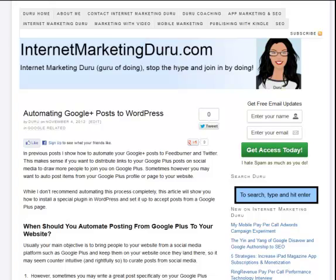Hi, this is Shira for InternetMarketingDuru.com and in this quick video I'm going to show you how to automate posting Google Plus posts from your Google Plus page or your profile to WordPress.